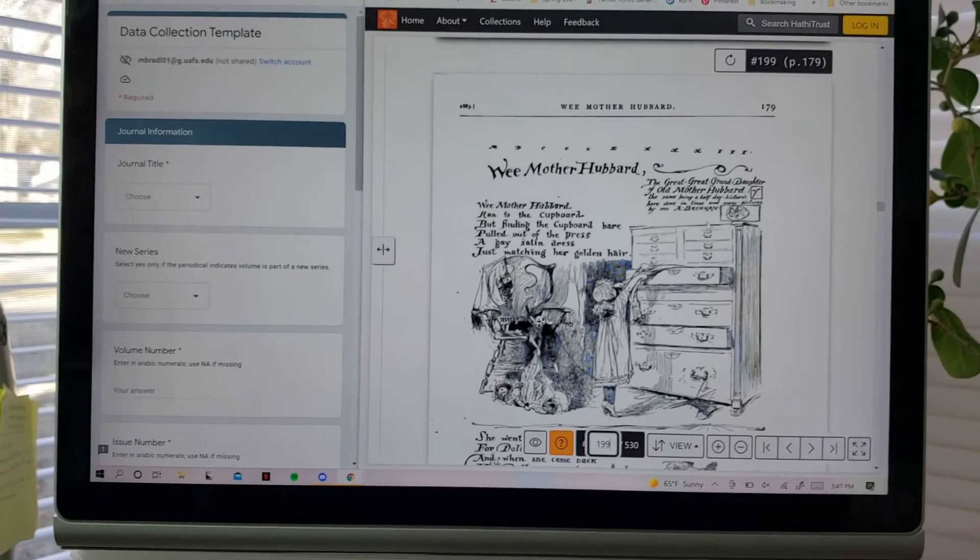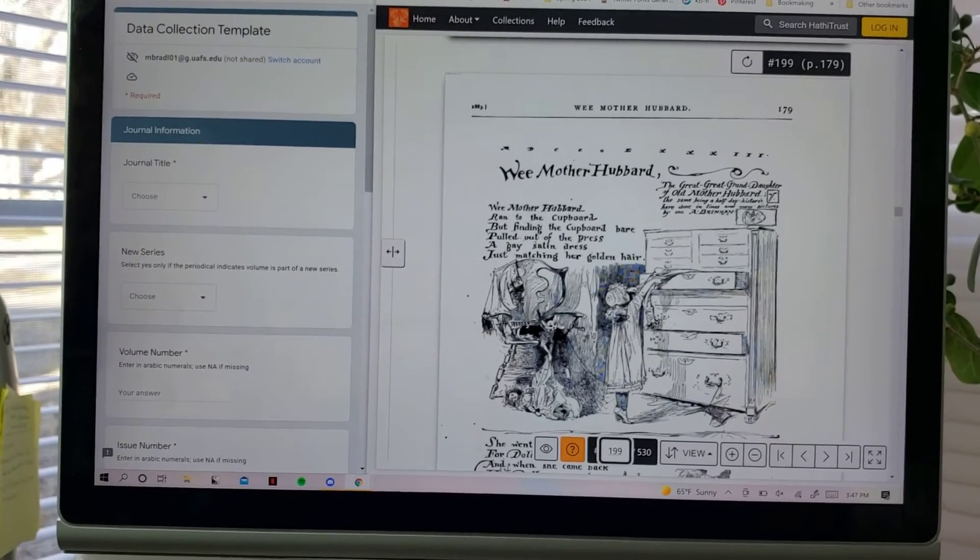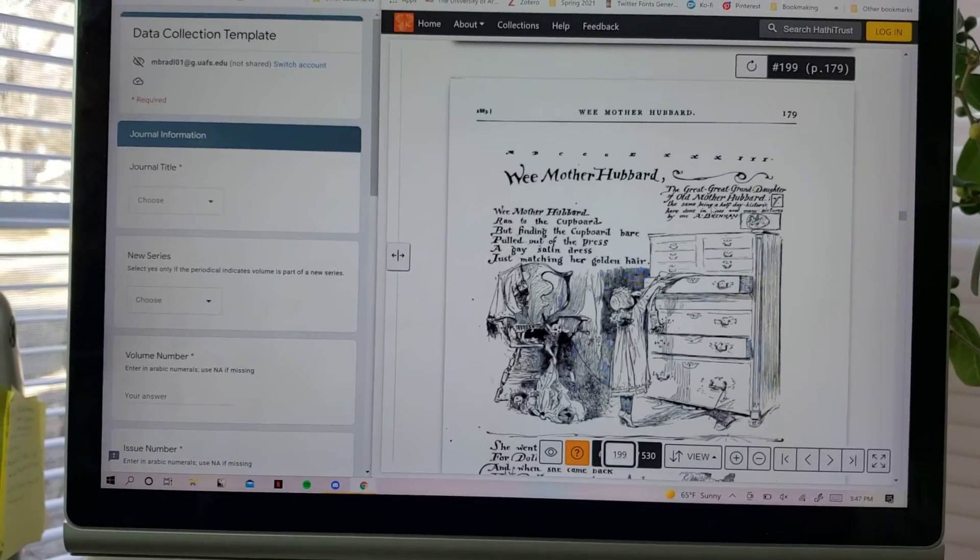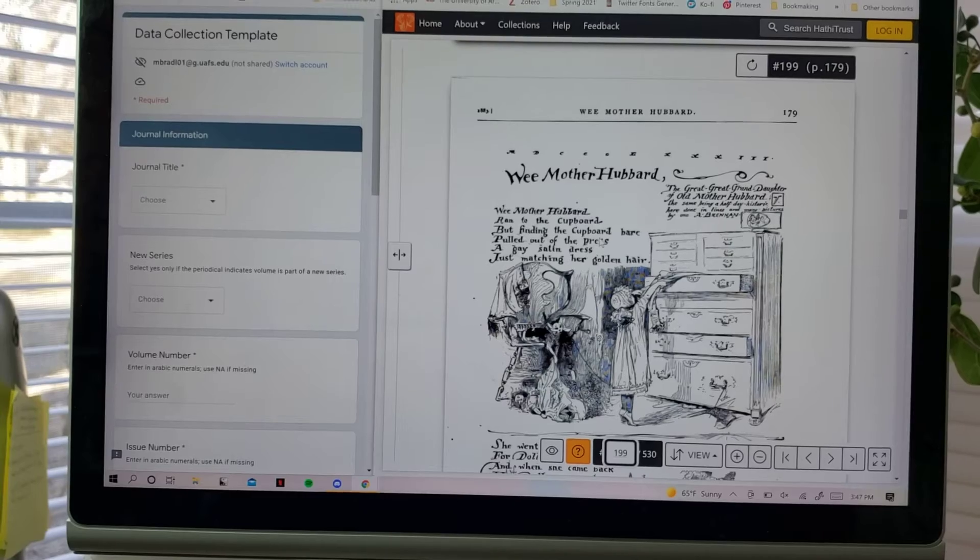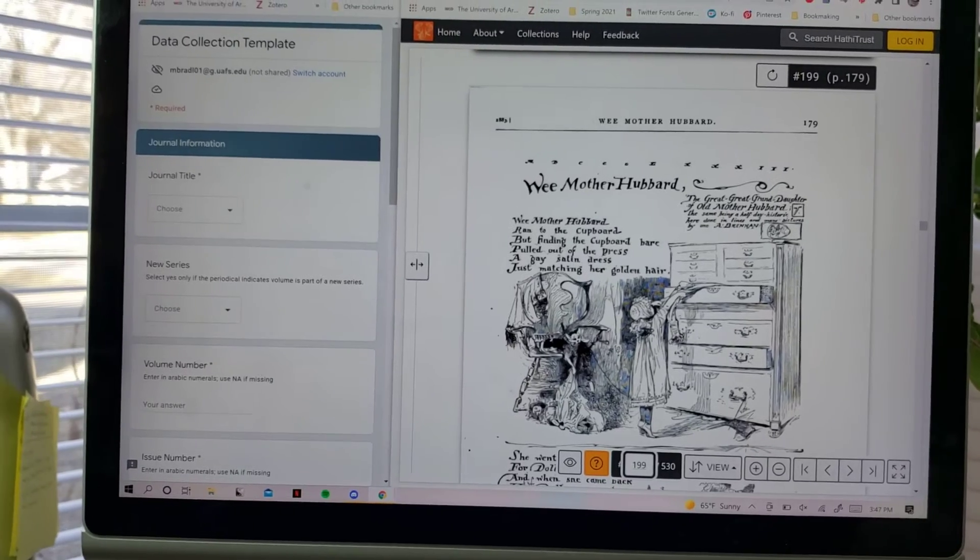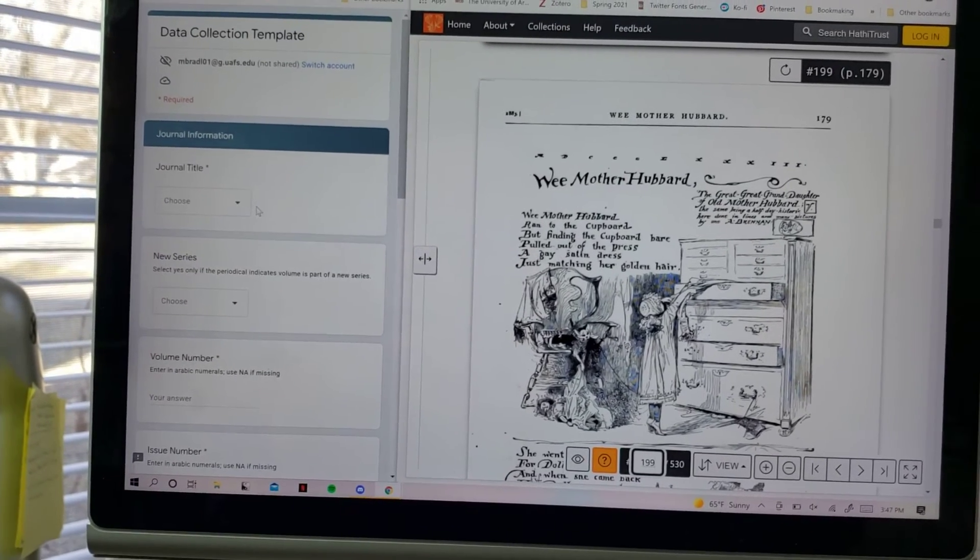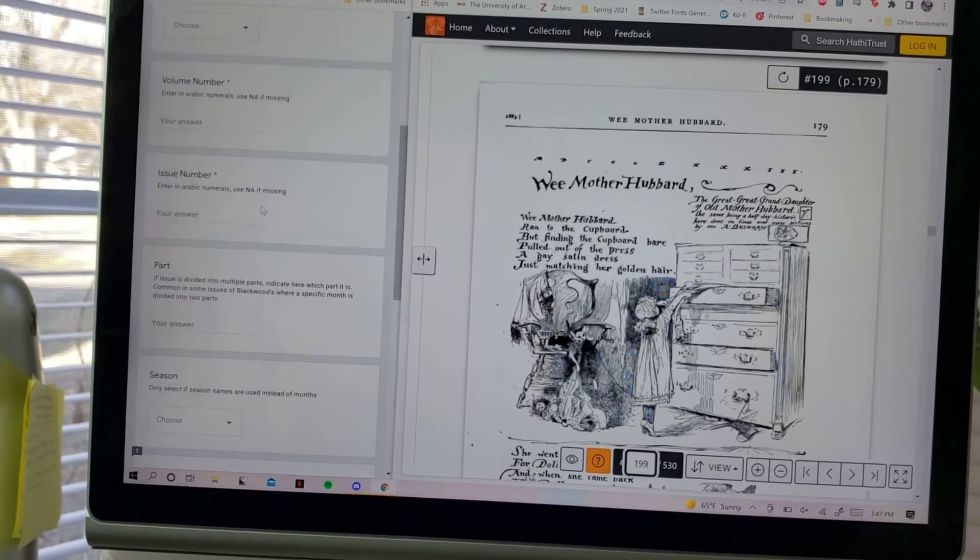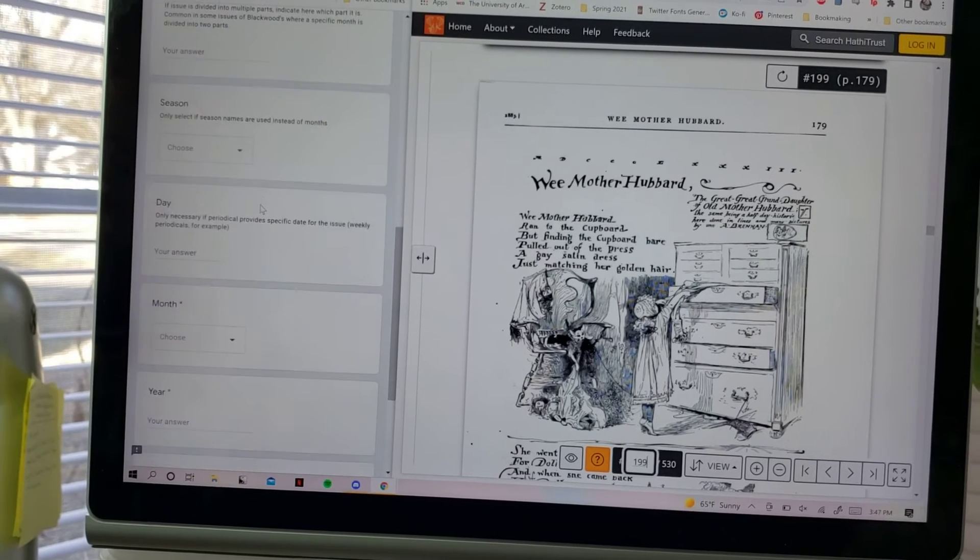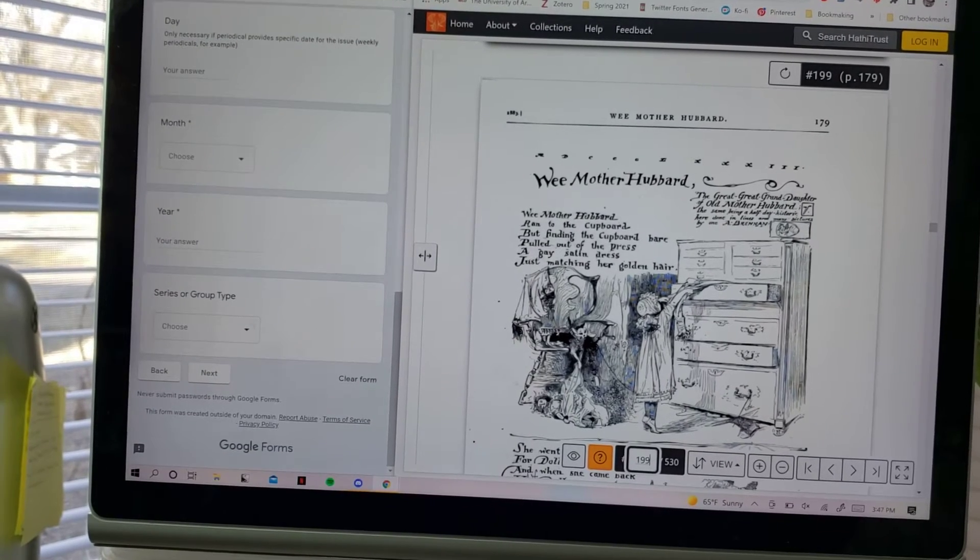They have a lot of periodicals, so I scan through each issue and whenever I come across a poem, I use this form that has all of these spots that I fill out, and then I go to the next one.